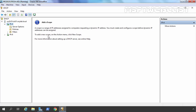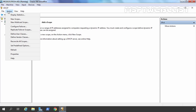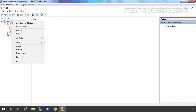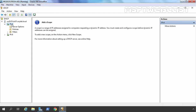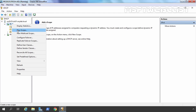To create a new scope, click on the Action menu and then New Scope, or right-click on your server name. You can also see authorization options there — since this server is already authorized in Active Directory, the Unauthorize option is shown. If you haven't authorized your DHCP server, the Authorize option would be available. I am going to create a new scope by right-clicking on IPv4 and selecting New Scope.